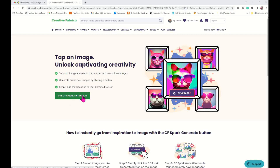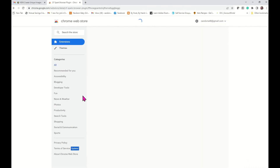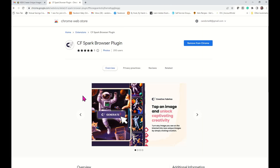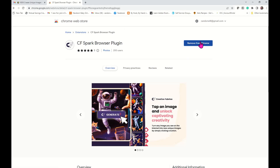I'm going to click on Get CF Spark extension, and this is no additional cost guys from what I can see. This already comes with your CF Spark. You just have to add the extension in Google Chrome. It tells me that I already have it, because otherwise it would tell me to click here to add it. So I've already added mine, it's just that simple. It's just one click and you're going to have that extension that you'll need.